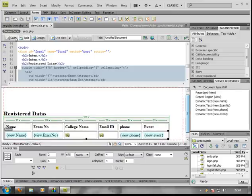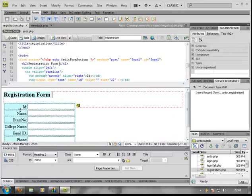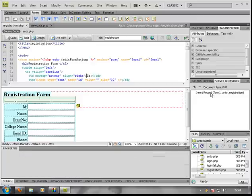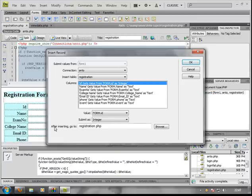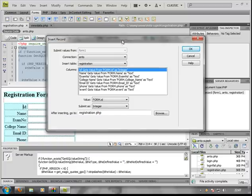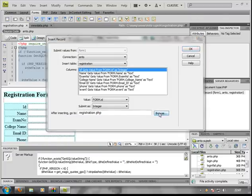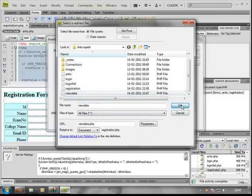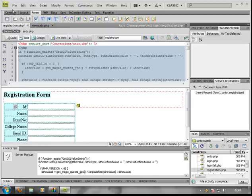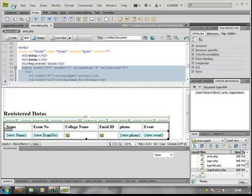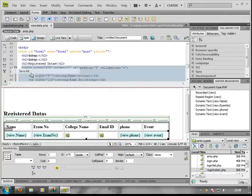Let's go to the Registration Form — click on the Registration Form. Just click on the Registration Form. Now we're going to the login page.